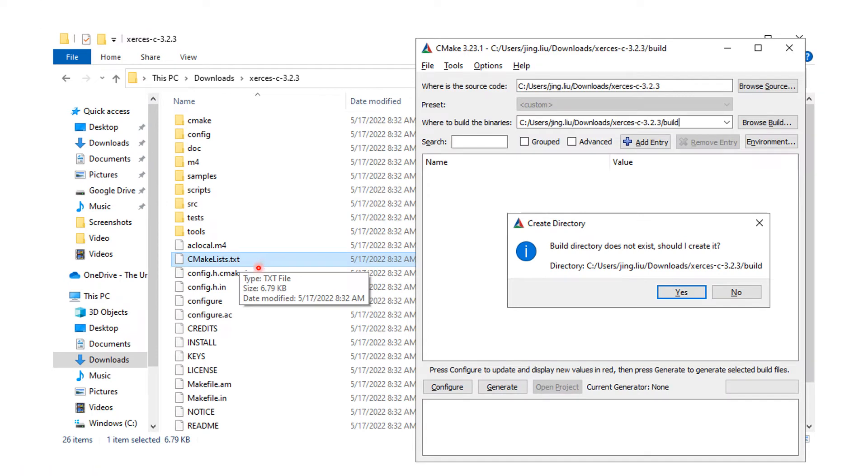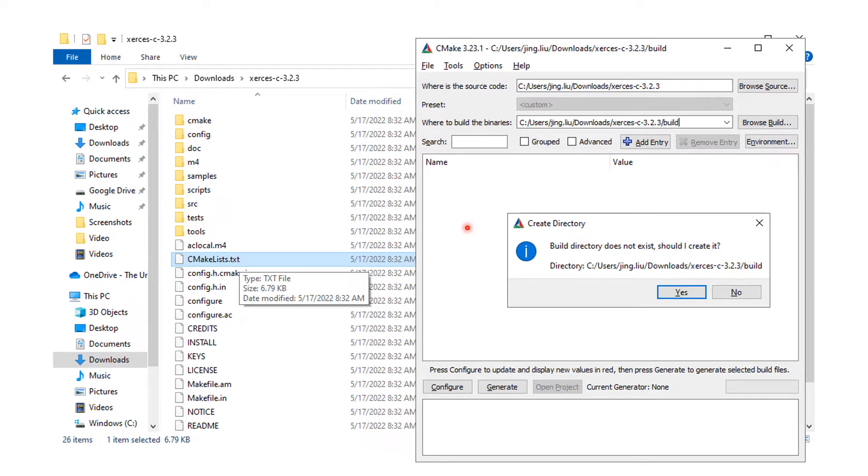You will find the CMakeLists.txt file along with the Xerces-C source code. As always, we launch CMake GUI from our start menu and drag the file into it.